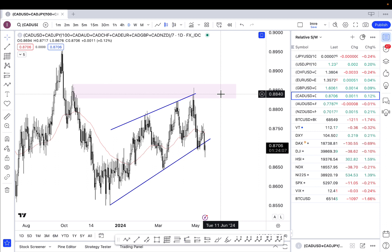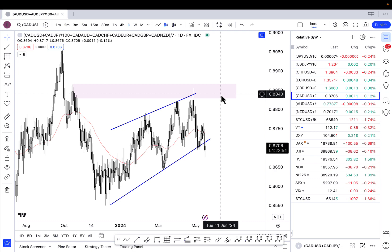Next up we have the Canadian dollar — very similar price action to the US dollar. We've broken below this trend line and there's just been no follow-through, so we have to see whether we're going to get some consolidation followed by a sharper move lower, or if we're going to jump back above that trend line and continue chopping around.